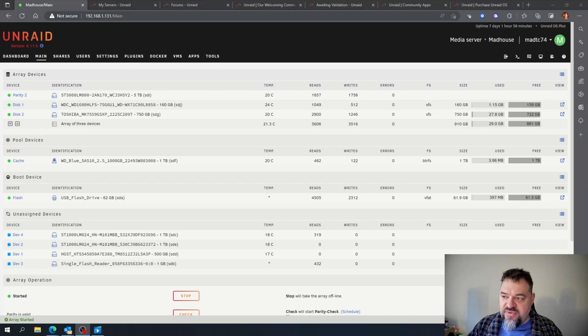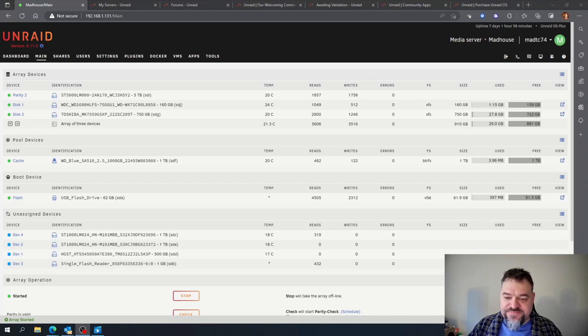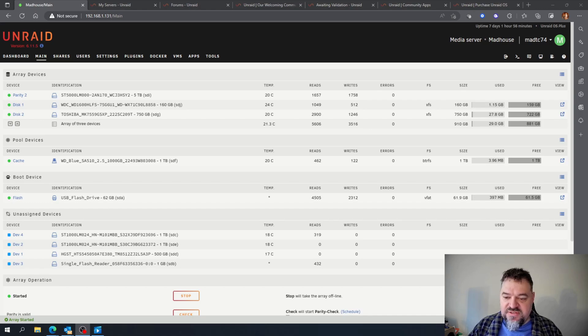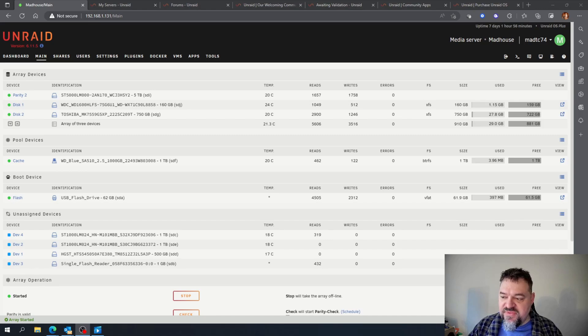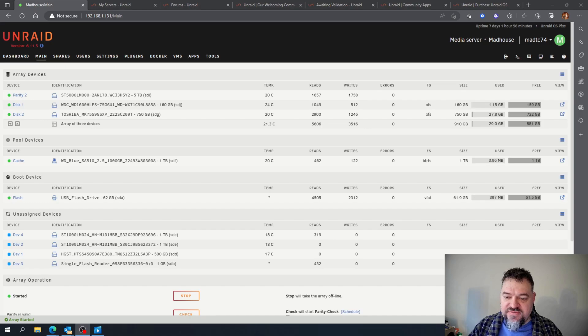All right, today we're going to set up a download share. The reason we're doing this is so that when we're downloading stuff, it doesn't write to the entire array, saving wear and tear on our drives.